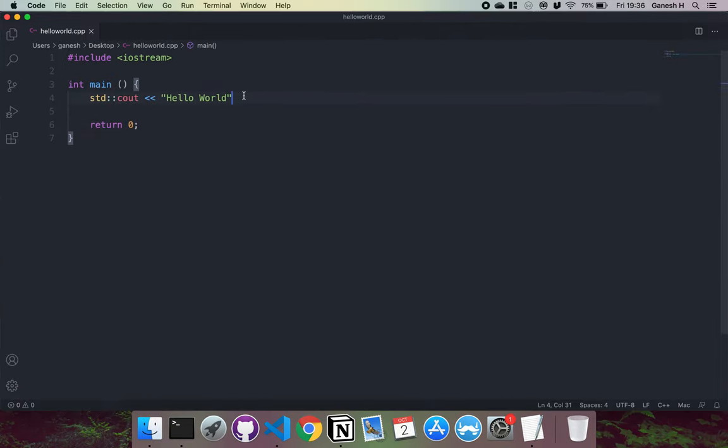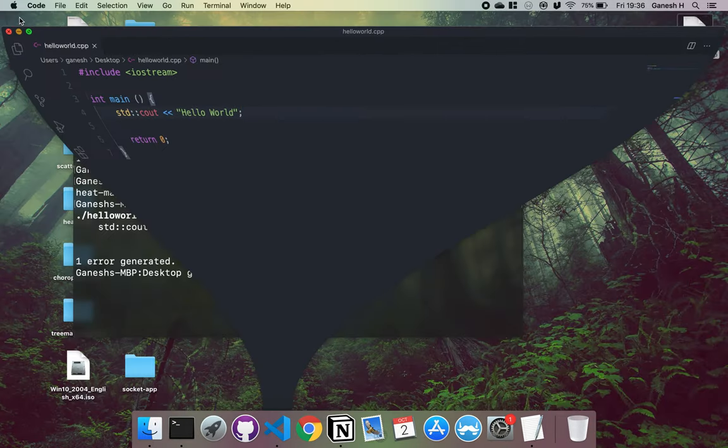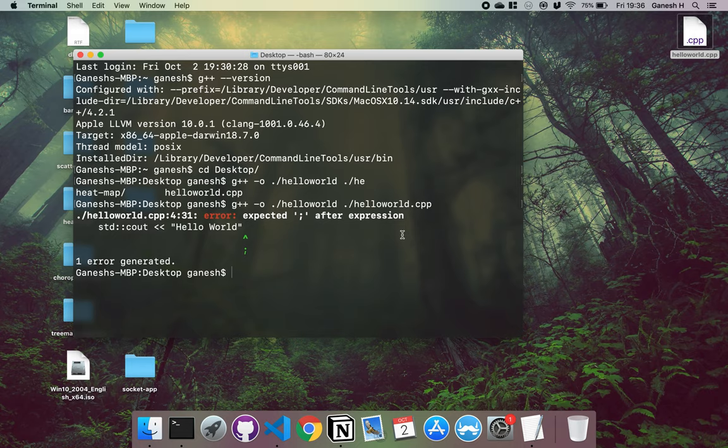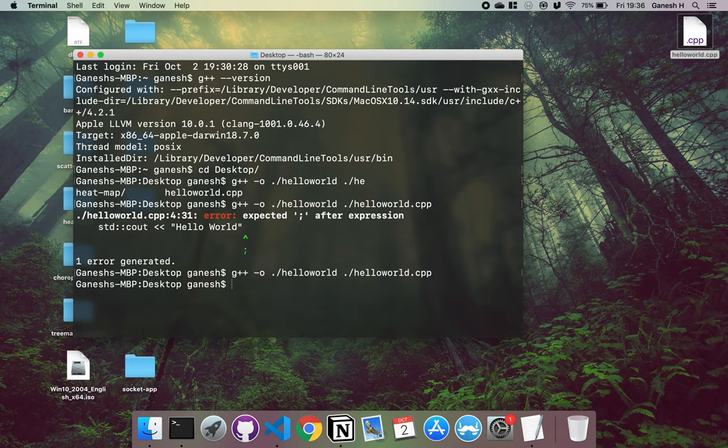So I actually have a missing semicolon right here. So I'll just put that in. So yeah, if you have any errors, they'll be shown right here. But then it will compile it.